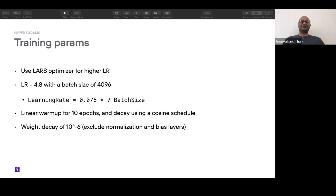The final thing is weight decay. One interesting design choice that SimCLR has is it excludes the normalization and bias layers from the weight decay of the optimizer. What that basically means is that you don't have a regularization constraint on those weights, so the batch normalization layers are basically free to move.